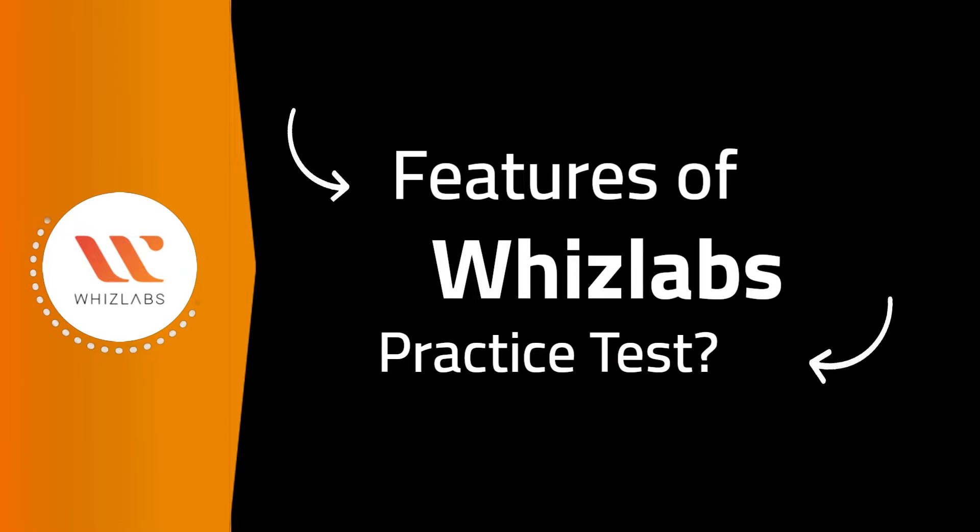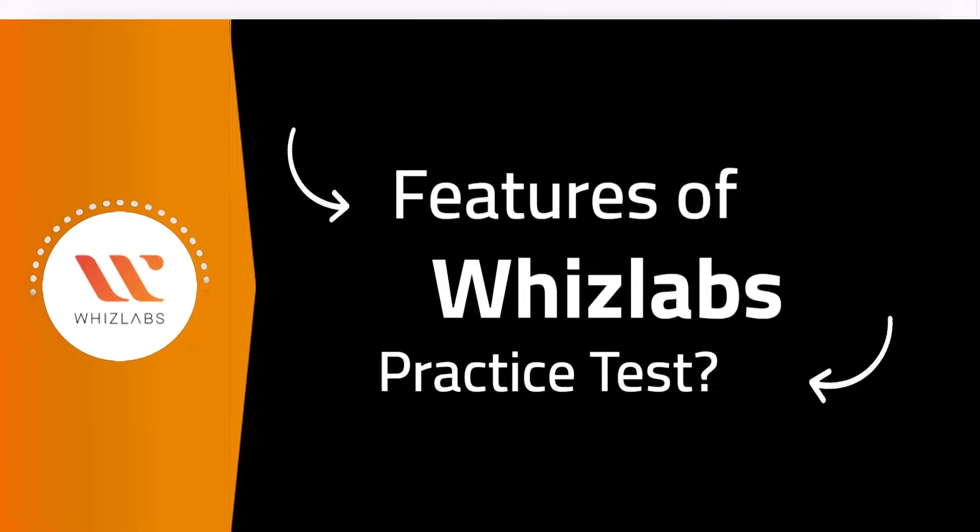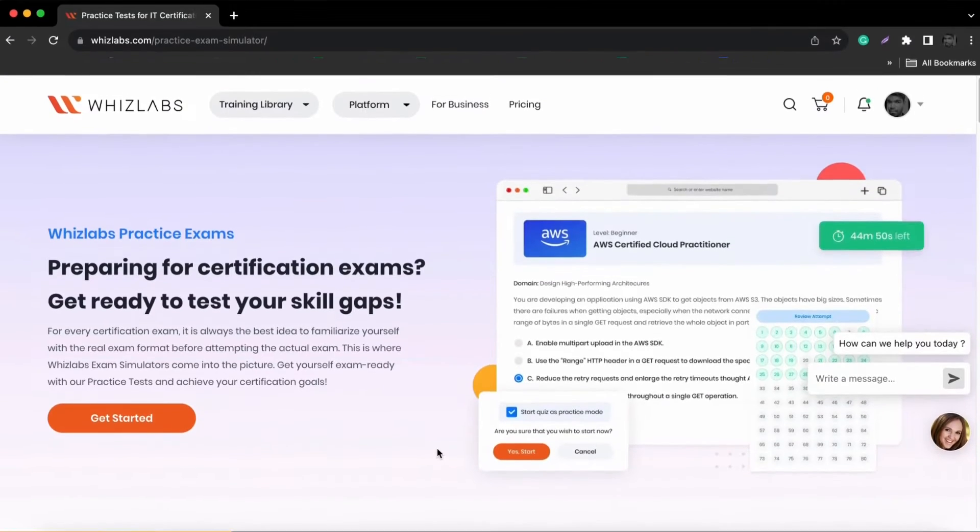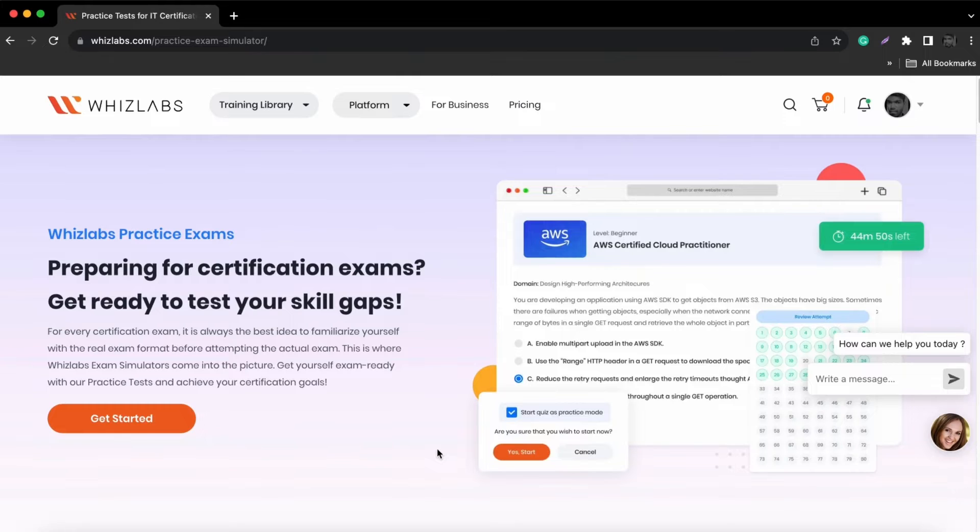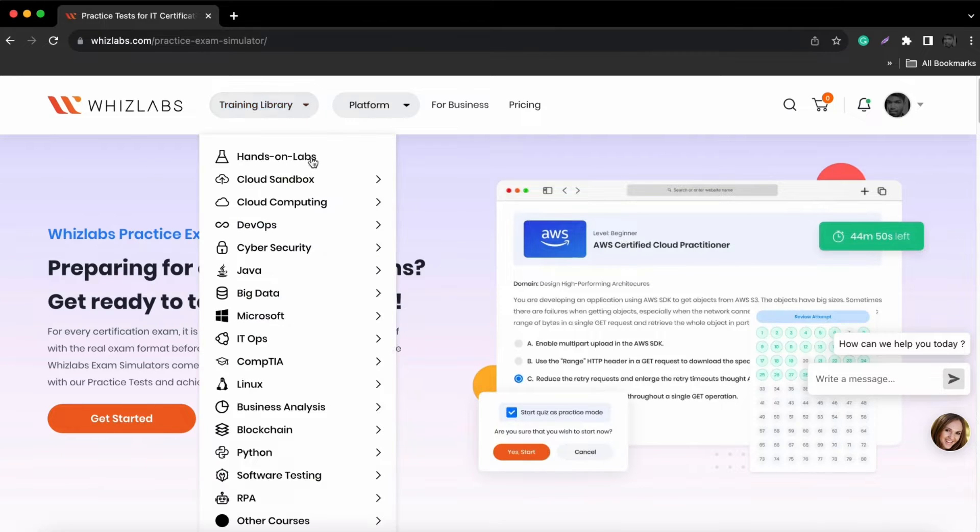Let us explore the features of Whizlabs Practice Test. To begin with, click on the training library and choose the course based on your preference.